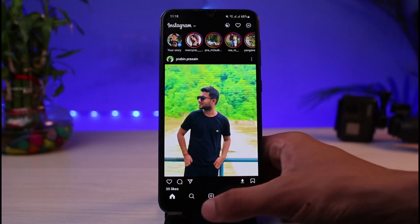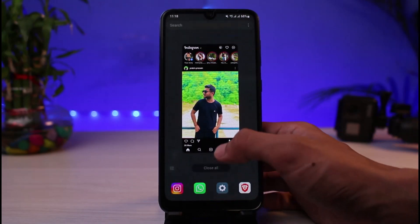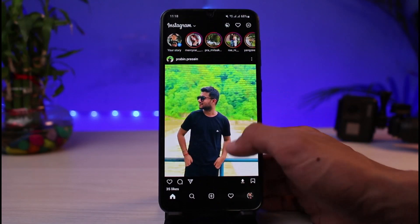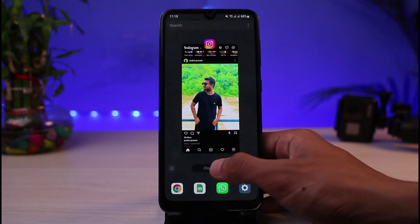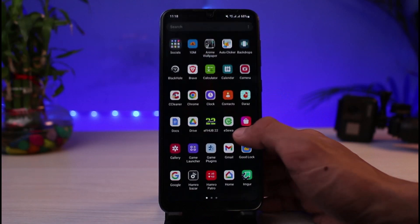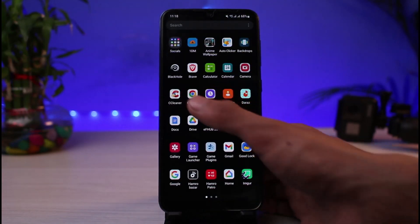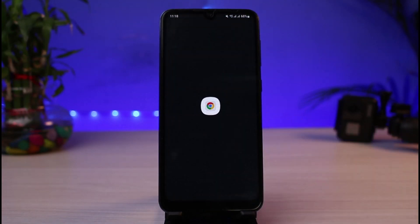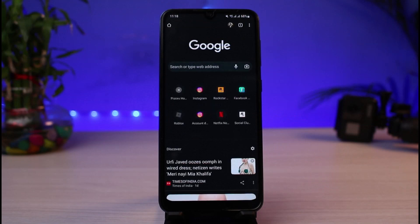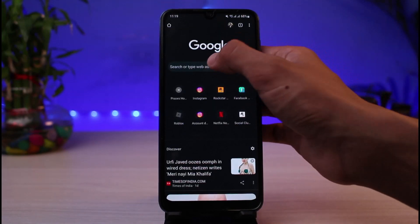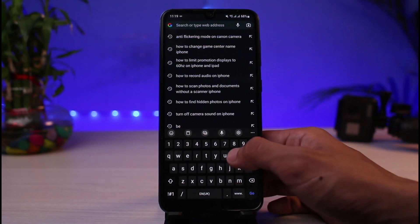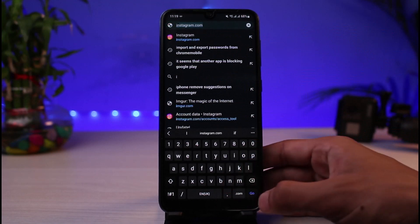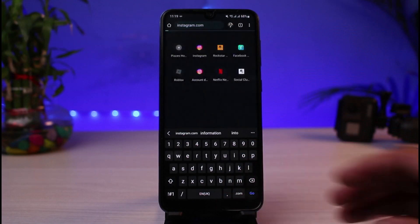We are going to simply exit out of this application and we are going to go ahead and open the Instagram browser. Simply open any of the browser which you have on your phone or on your laptop or windows. It works from anywhere and in the search box first of all you have to go to Instagram.com.